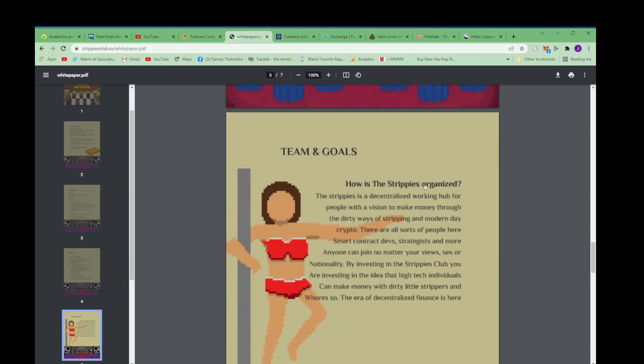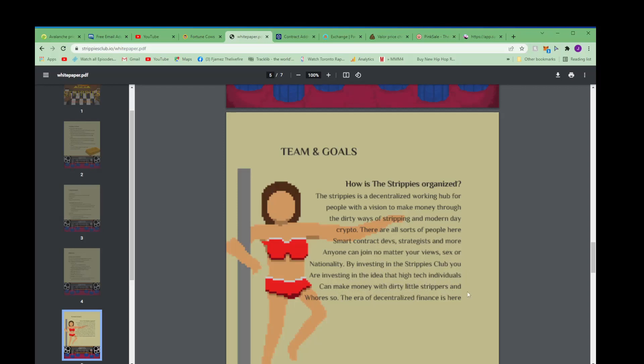How is the Strippies organized? The Strippies is a decentralized working hub for people with a vision to make money through the dirty ways of stripping and modern day crypto. There are all sorts of people here - smart contract strategists and more. Anyone can join no matter your views, sex or nationality. By investing in the Strippies Club you are investing in the idea that high tech individuals can make money with dirty little strippers and whores, so the era of decentralized finance is here.